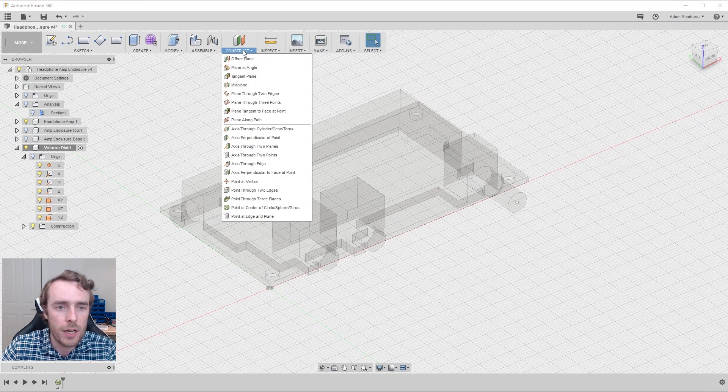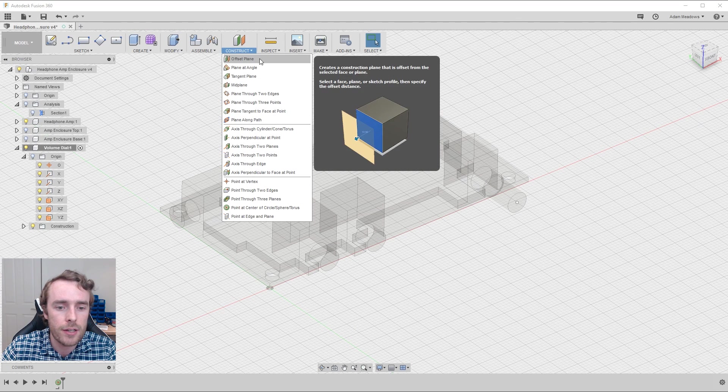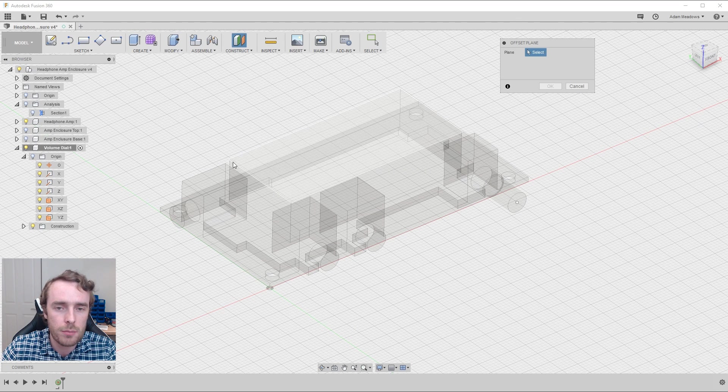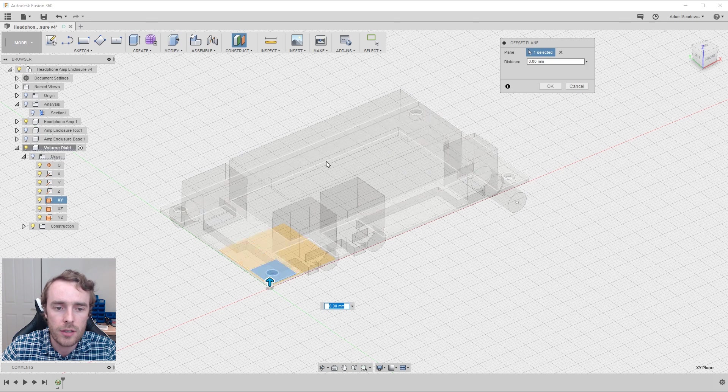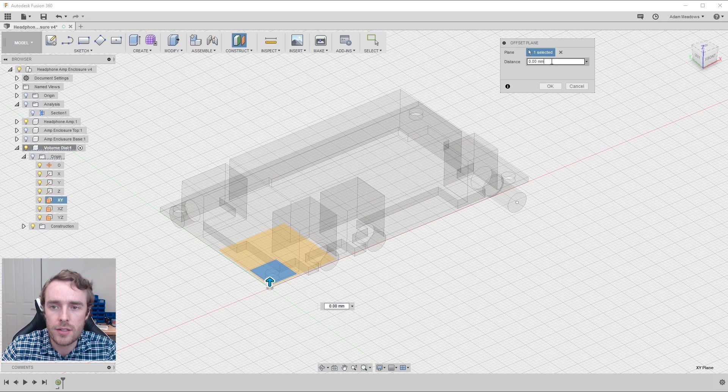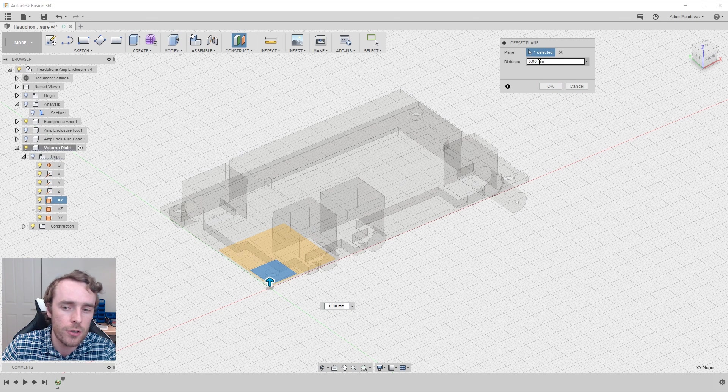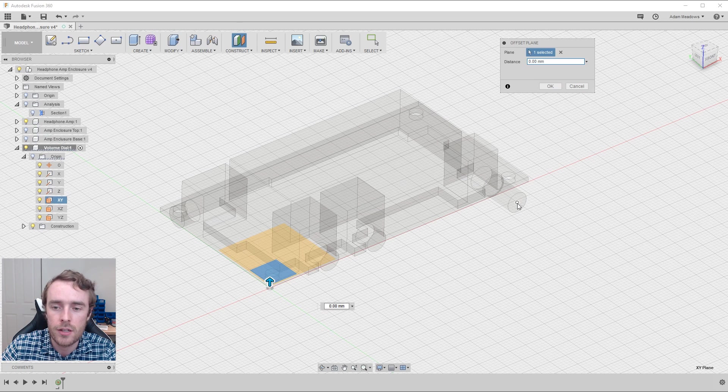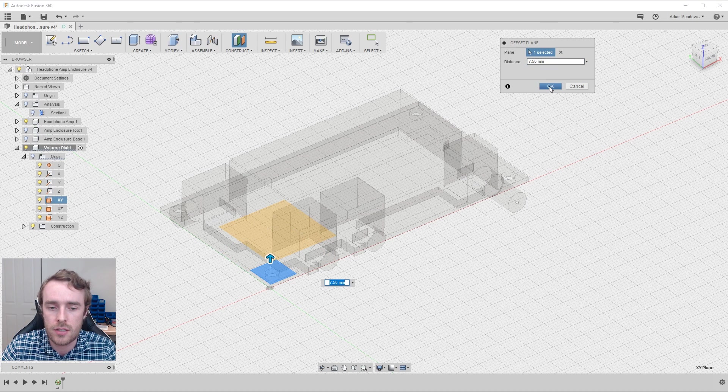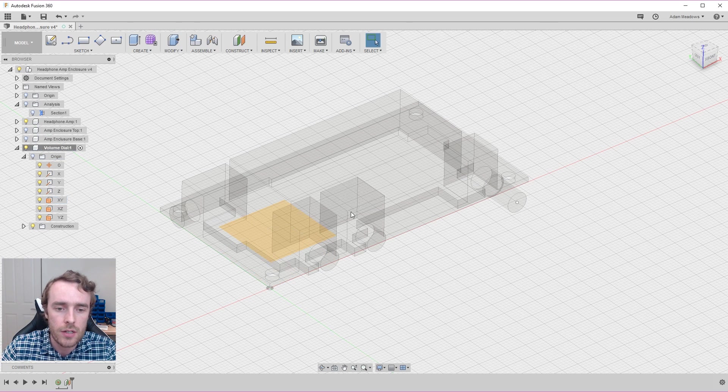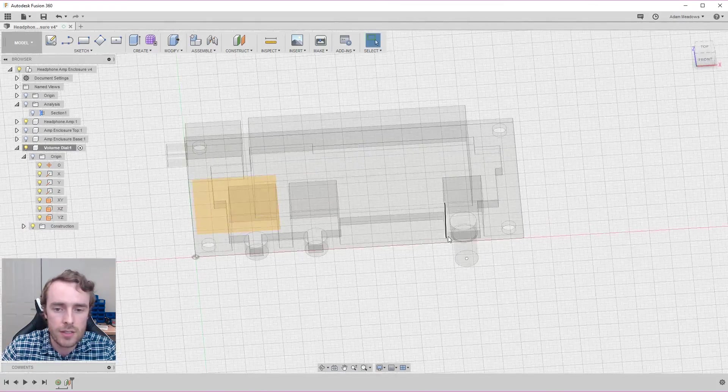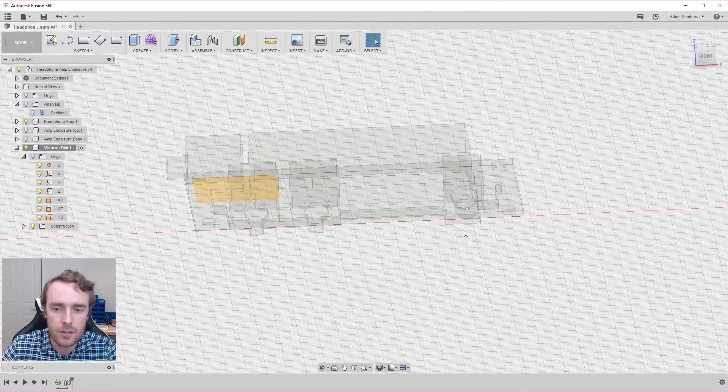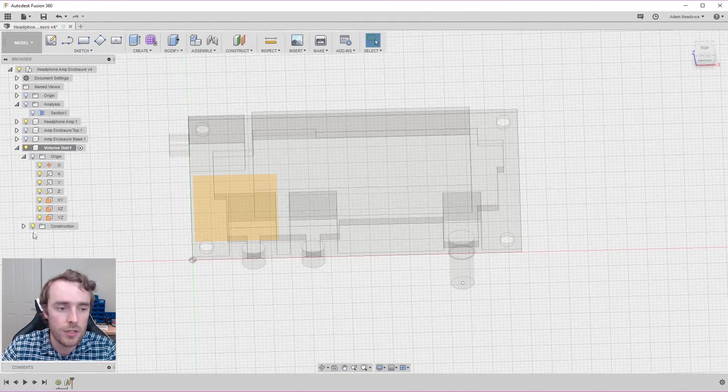Then we need to go back to the construction menu and now we need a plane, an offset plane. And we're going to offset it from the XY and the distance. It doesn't look like you can put in a point here, but in fact you can. If you just select the point it snaps directly to that distance. So now we have a plane that's exactly offset to the center of the potentiometer.